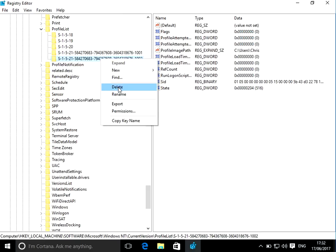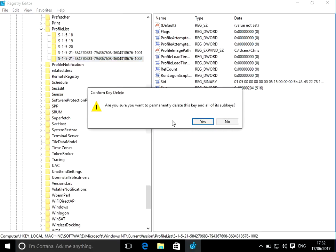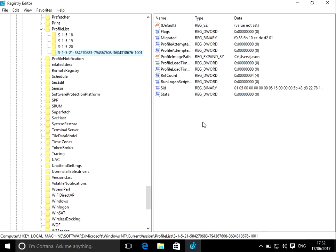So what we need to do is we need to right click on there, press delete, and yes. So now that Chris profile has been completely removed from the system. So if you log back out and then log on with the profile that's got the issue, it should be resolved now.